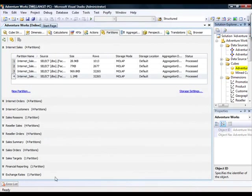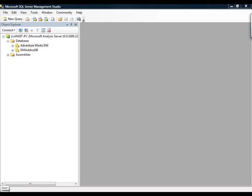And then I'm going to pause this and we're going to go over to a different tool that we can use to impact scalability, and that's SQL Server Management Studio. Now, we're inside of SQL Server Management Studio, and we've connected to Analysis Server.